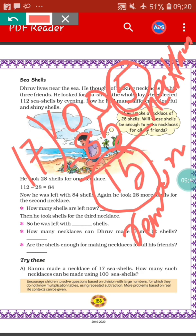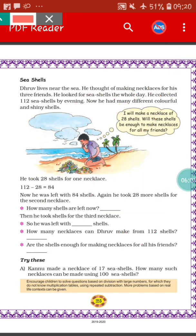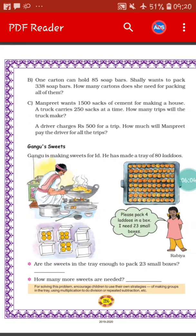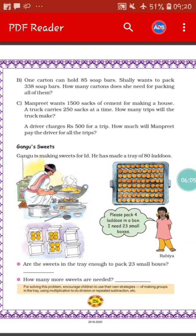Just like the previous method, the answer is exactly the same: 5 necklaces Karnu can make and 15 will be the remainder. So this was our second process by which we can do the sum. Next we will go to the next sum.